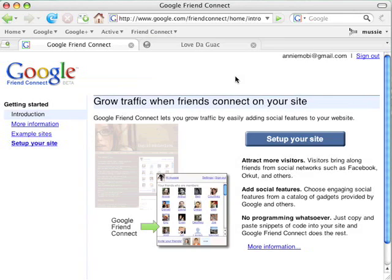Hi, I'm Mussy Shore, Product Manager for Google Friend Connect. Google Friend Connect lets you grow traffic by easily adding social features to your website. Let's start by looking at Google Friend Connect from the eyes of a site owner, Annie Moby.